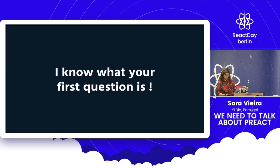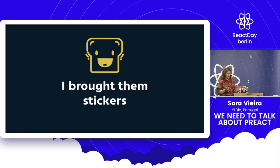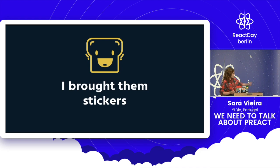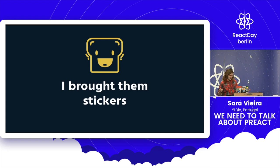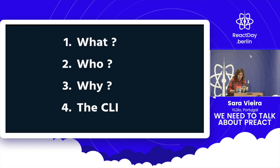So, Preact. And I know what your first question about this is. And yes, I brought stickers. I brought a ton of stickers. This guy gets me. And you can find me after the talk, and I'll give you about 50. Please don't come all at the same time. That happened last time, and I got kind of scared.